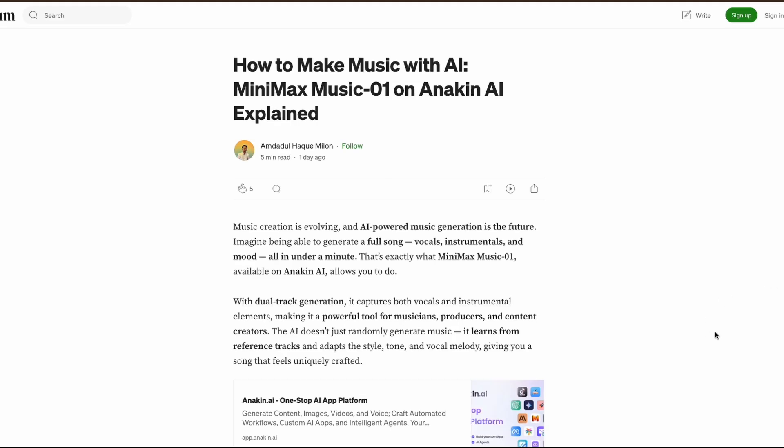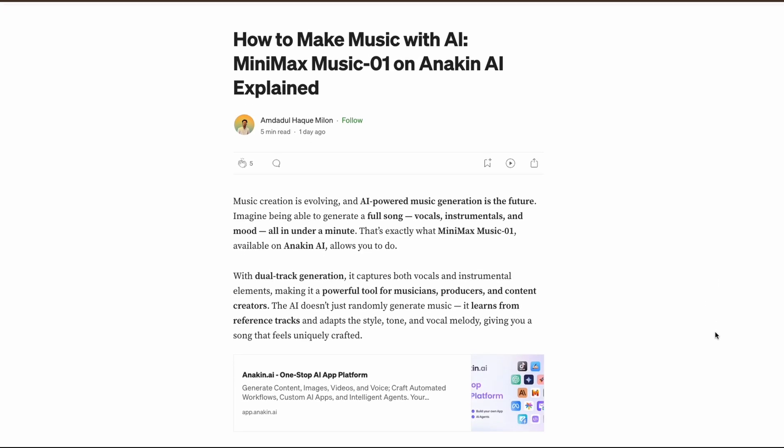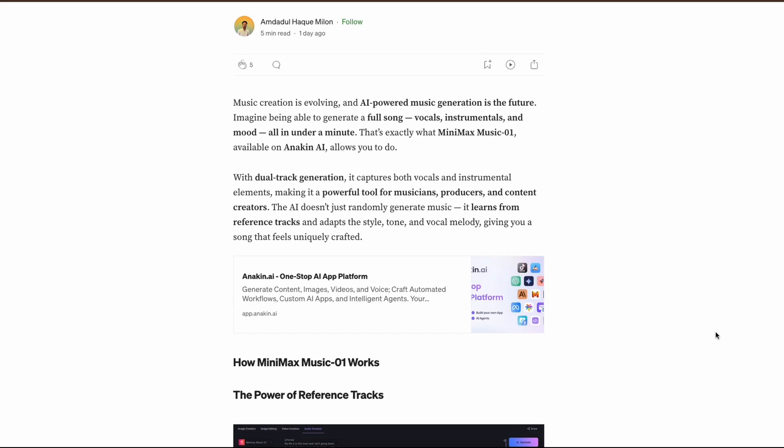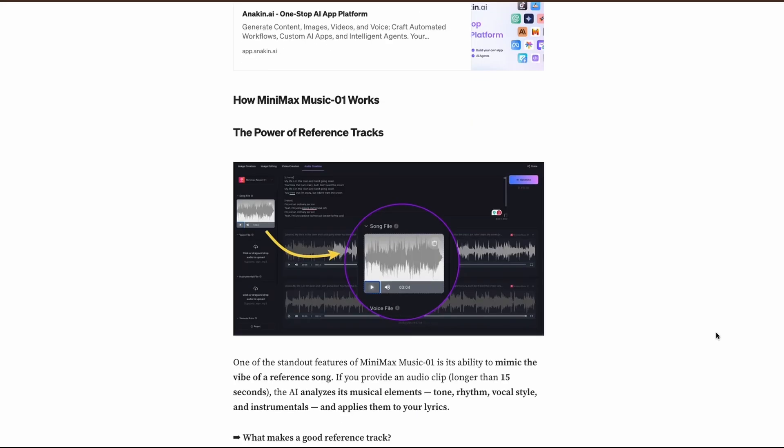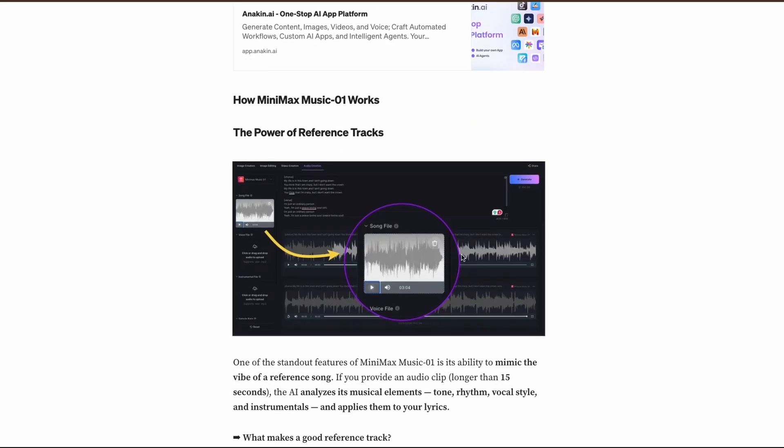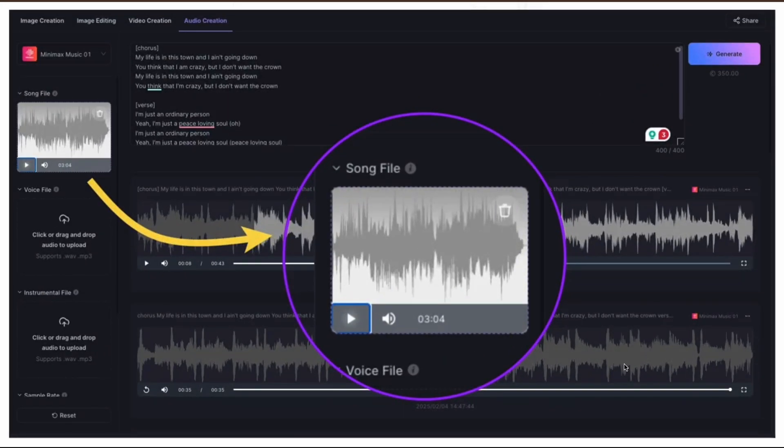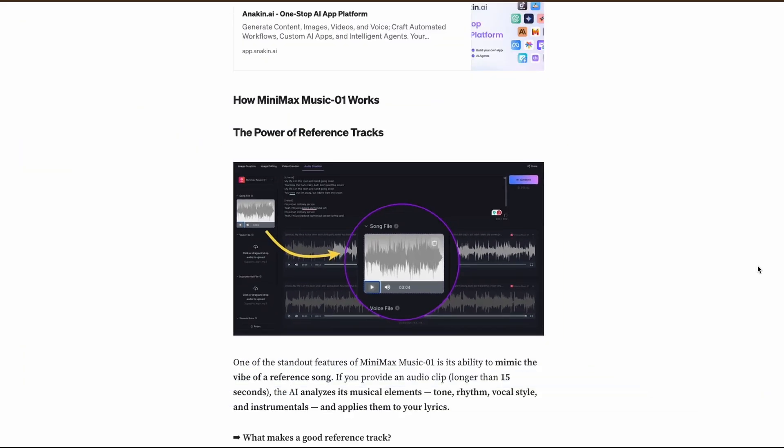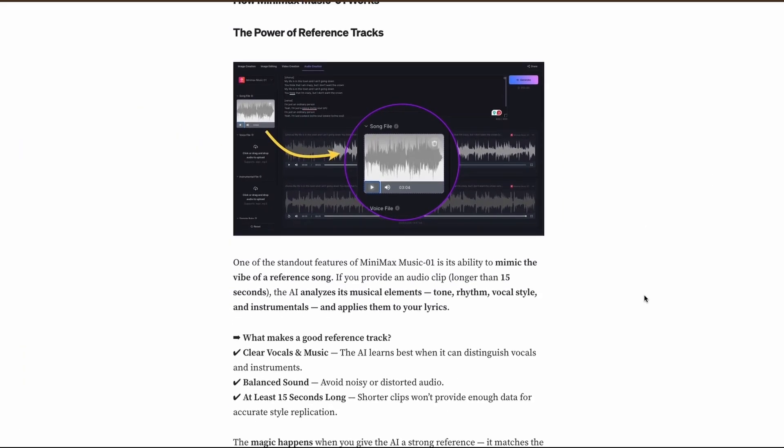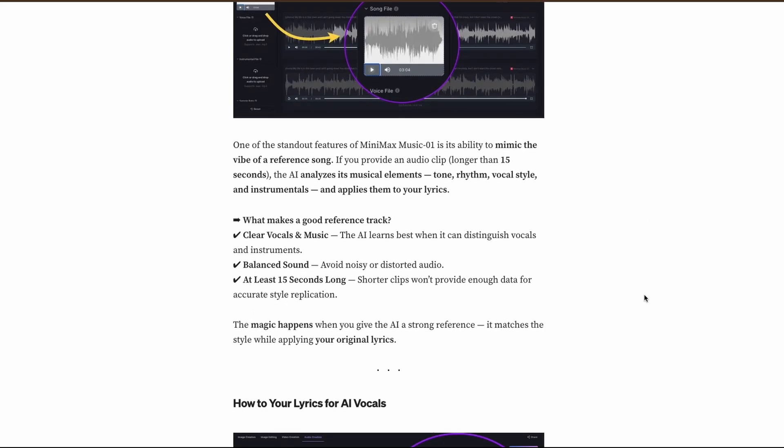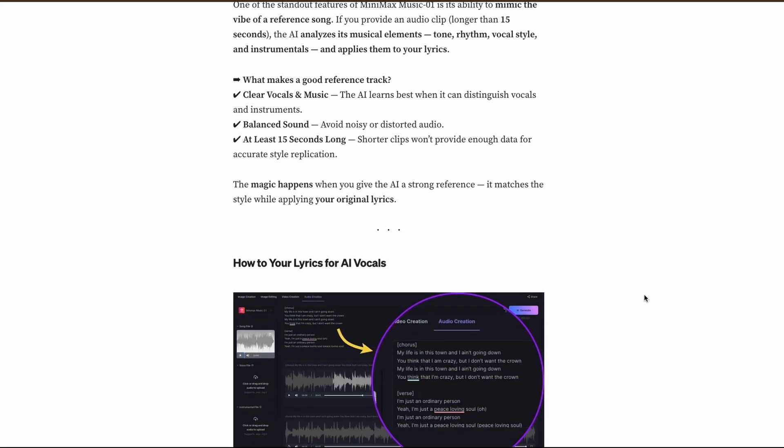After extensive testing, Minimax Music 01 has proven to be remarkably impressive. Its ability to learn from reference tracks and maintain consistent vocal energy is outstanding. The speed of generation under one minute is truly revolutionary.